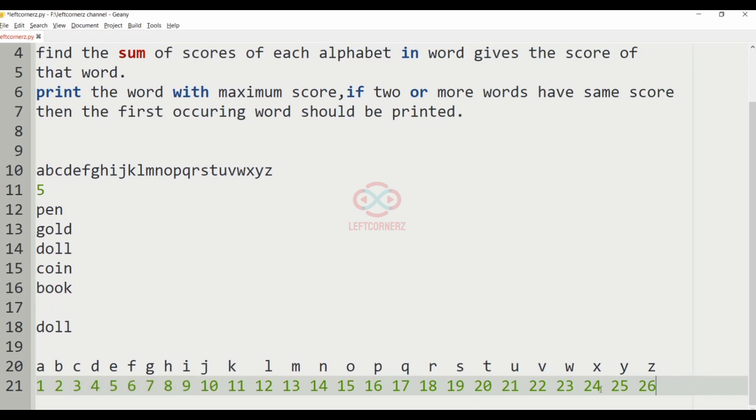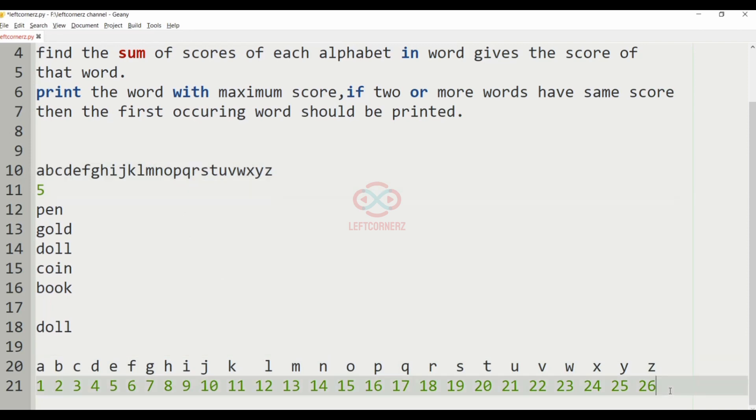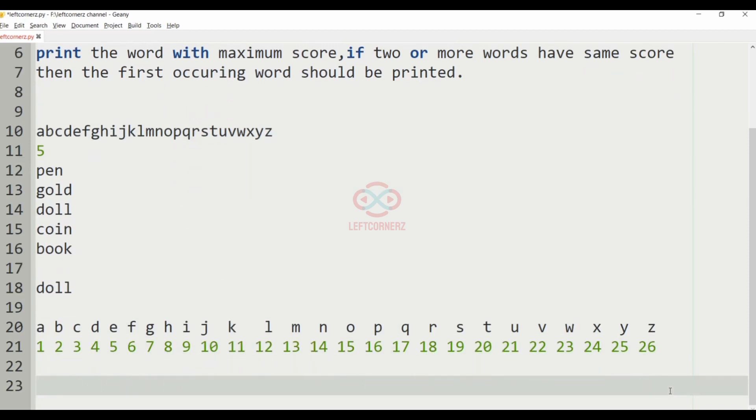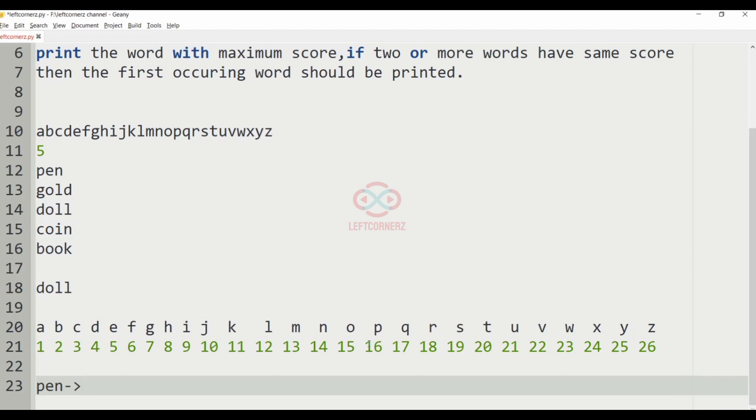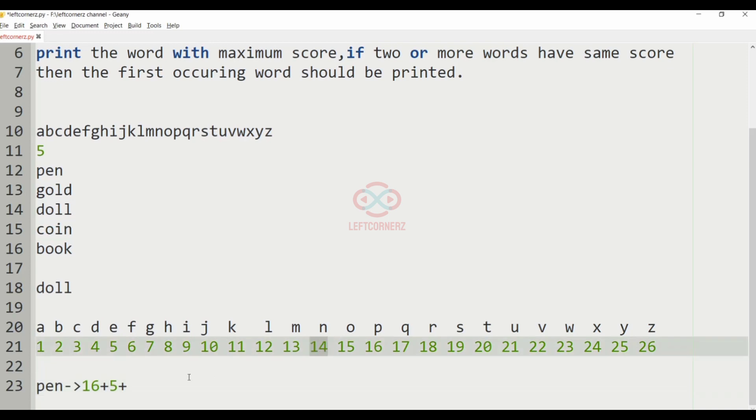Now let us consider our first test case. Pen. So the score of P here is 16, plus the score of E is 5, plus the score of N is 14, that is 35.